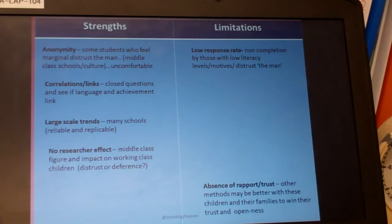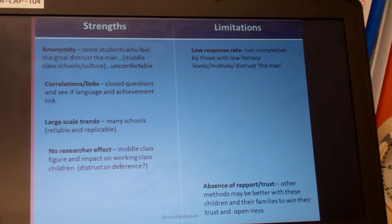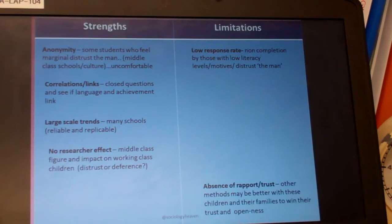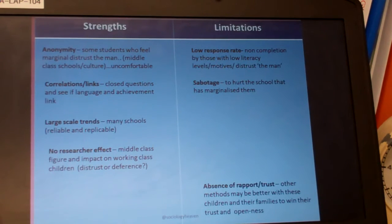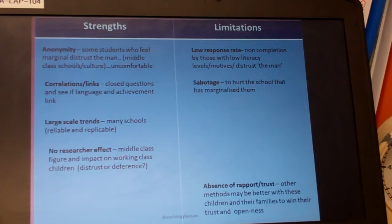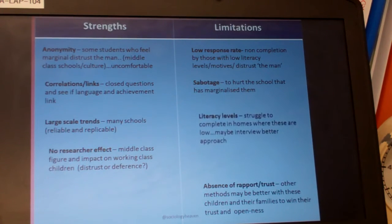There are problems, though. A low response rate and non-completion by those mainly with low literacy levels are key limitations. Respondents may wonder about the motives of the research, distrust the school, or distrust authority. There's also the issue of sabotage — they may want to hurt the school that has marginalised them, associating the questionnaire with a middle class institution that rejects them.